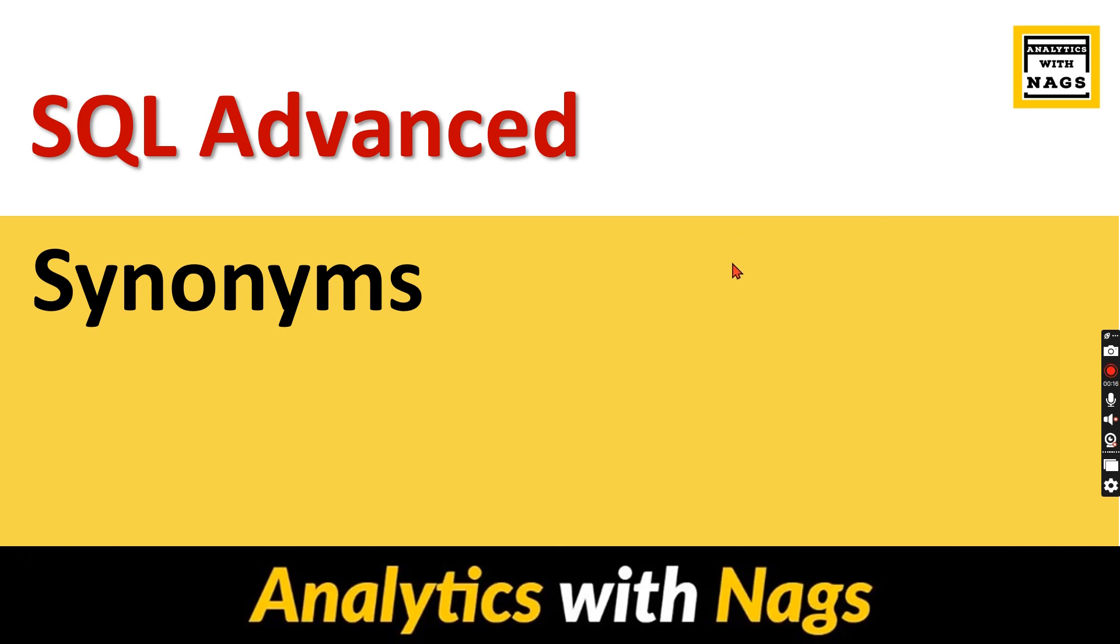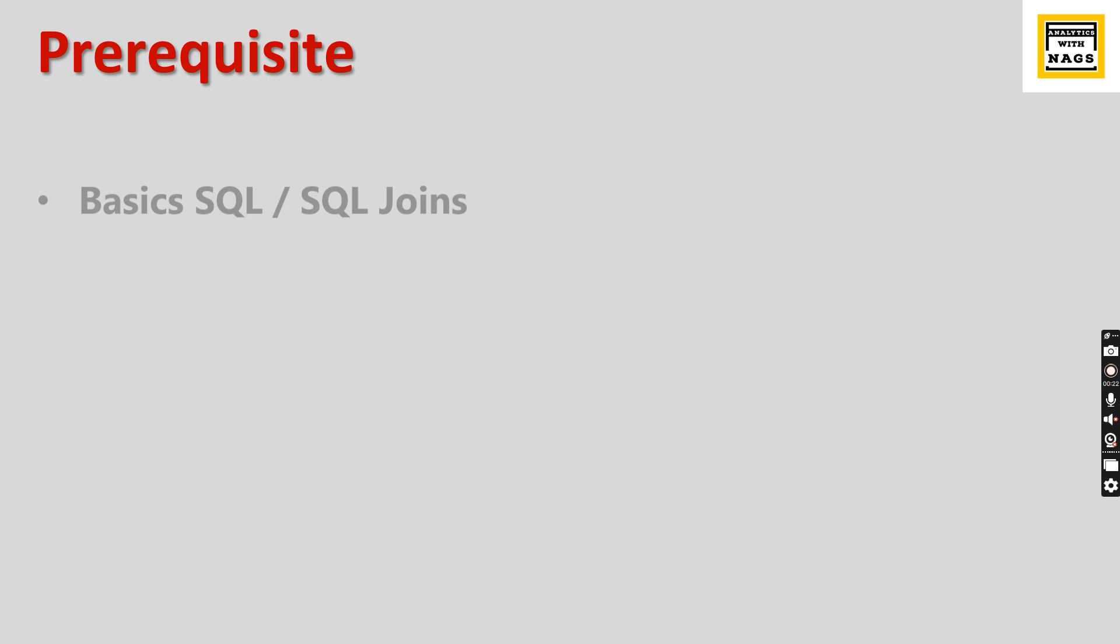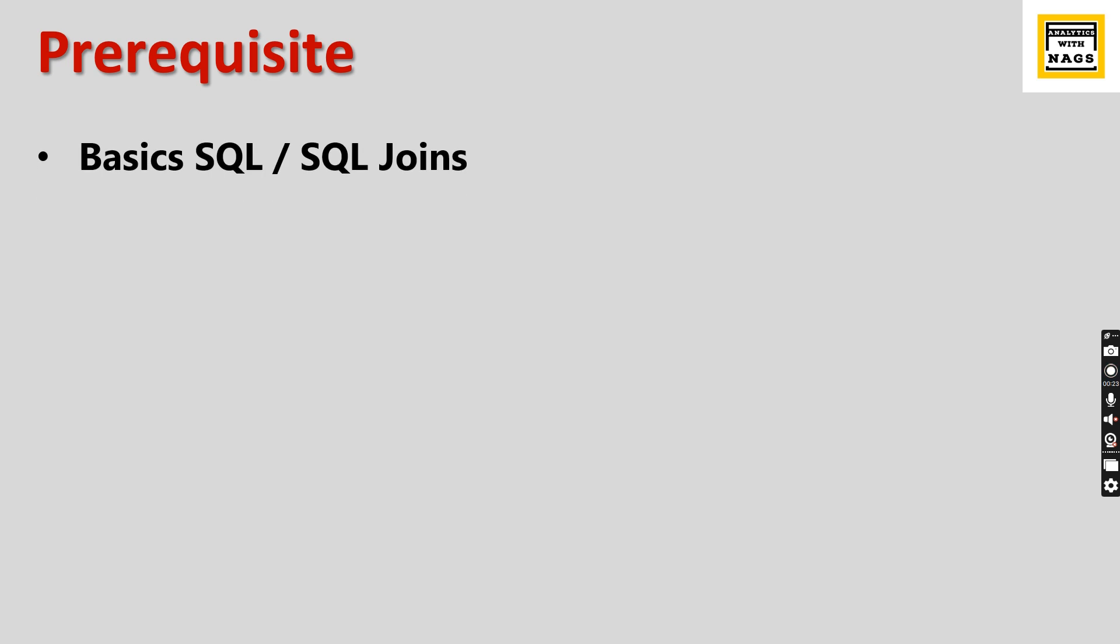Prerequisite for this series: you should have a basic understanding of SQL and SQL joins so you'll be familiar with the fundamentals of SQL.